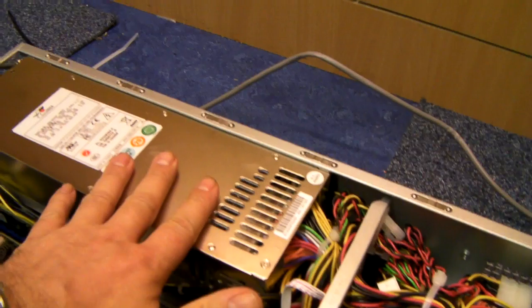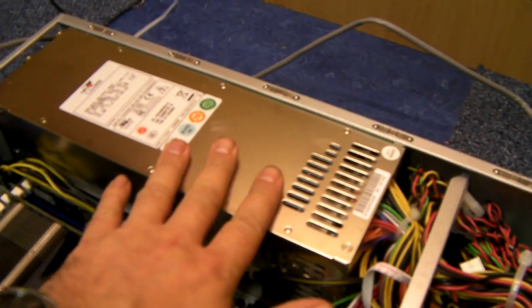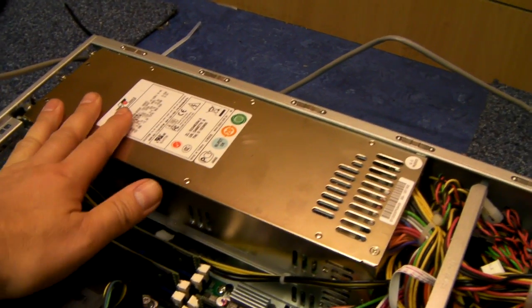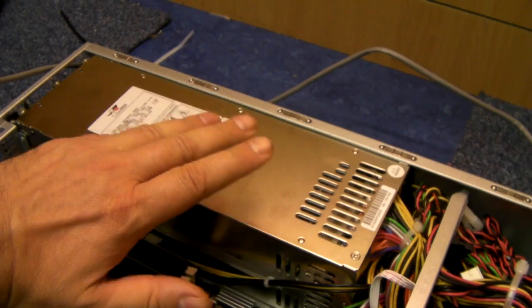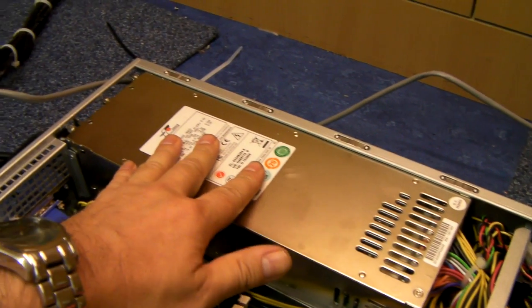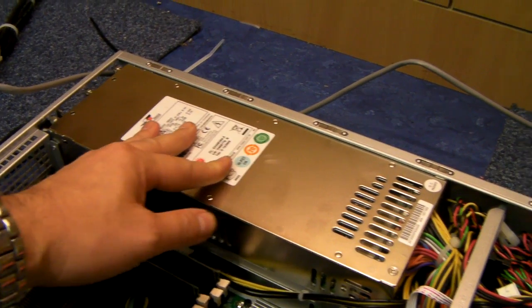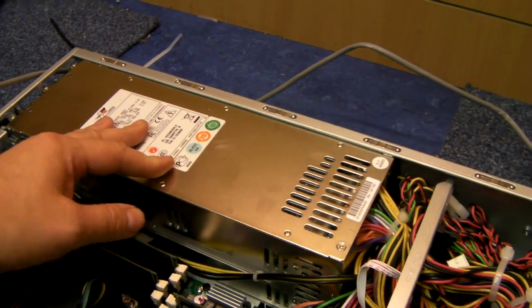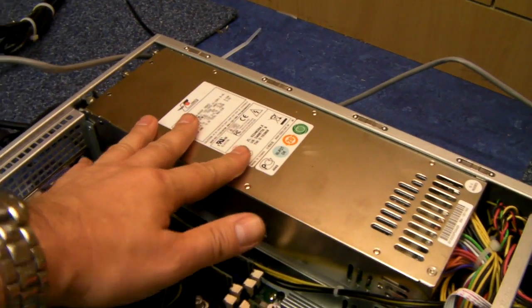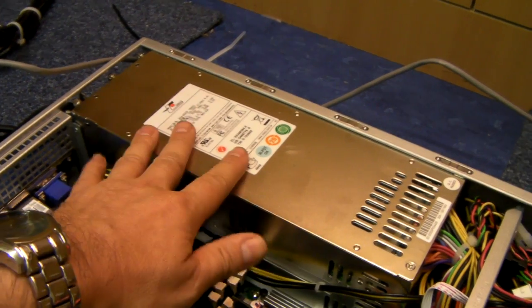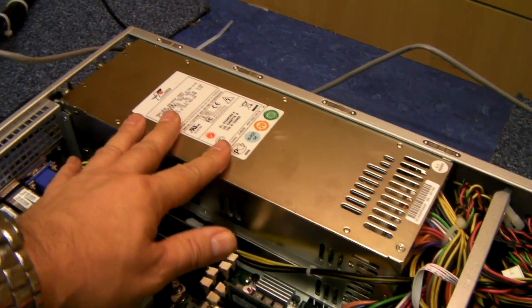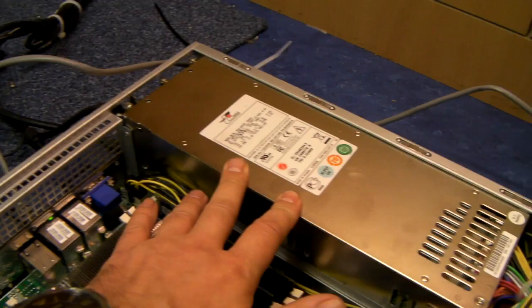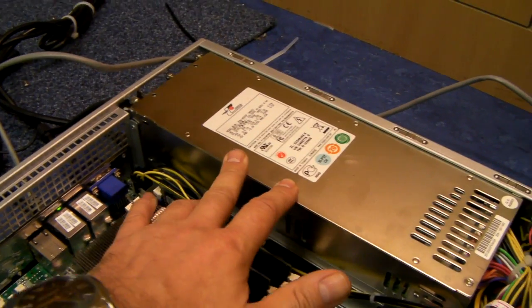This one's fitted with a 2U redundant power supply. If it's before December 2012 it will be a Zippy. If it's after December 2012 it will be an FSP unit.